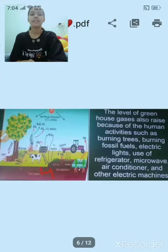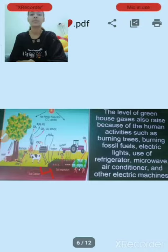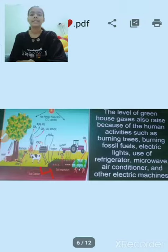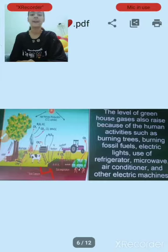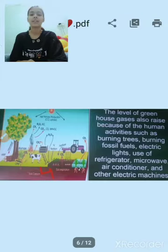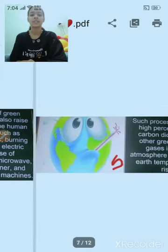The level of greenhouse gases also rises because of human activities such as burning trees, burning fossil fuels, and gases used by refrigeration, microwave, air conditioners, and other electric machines.